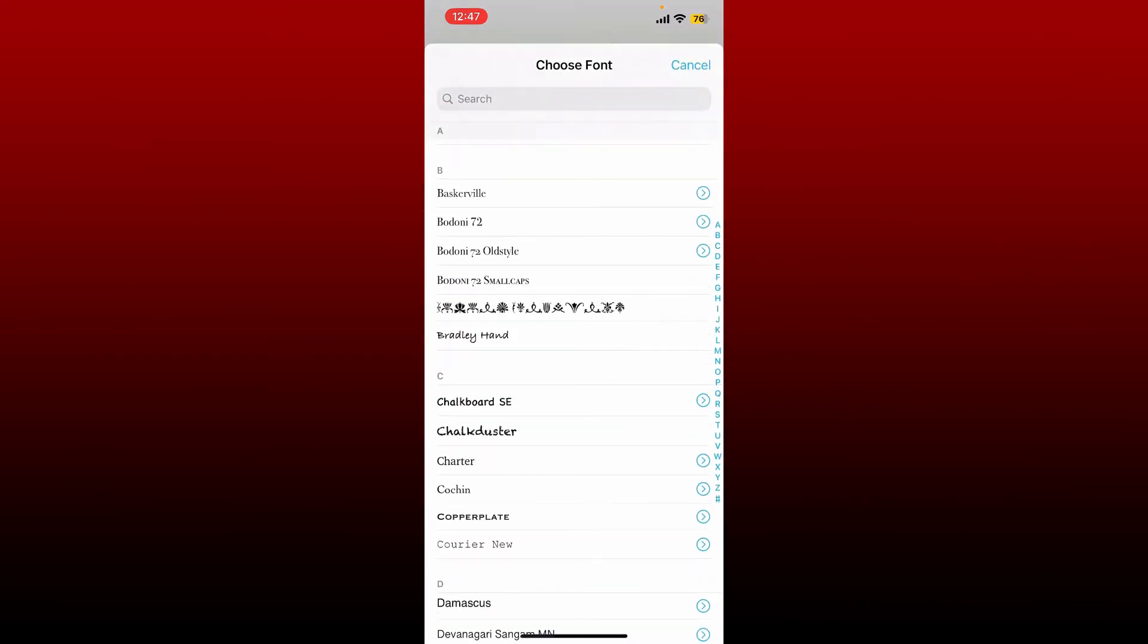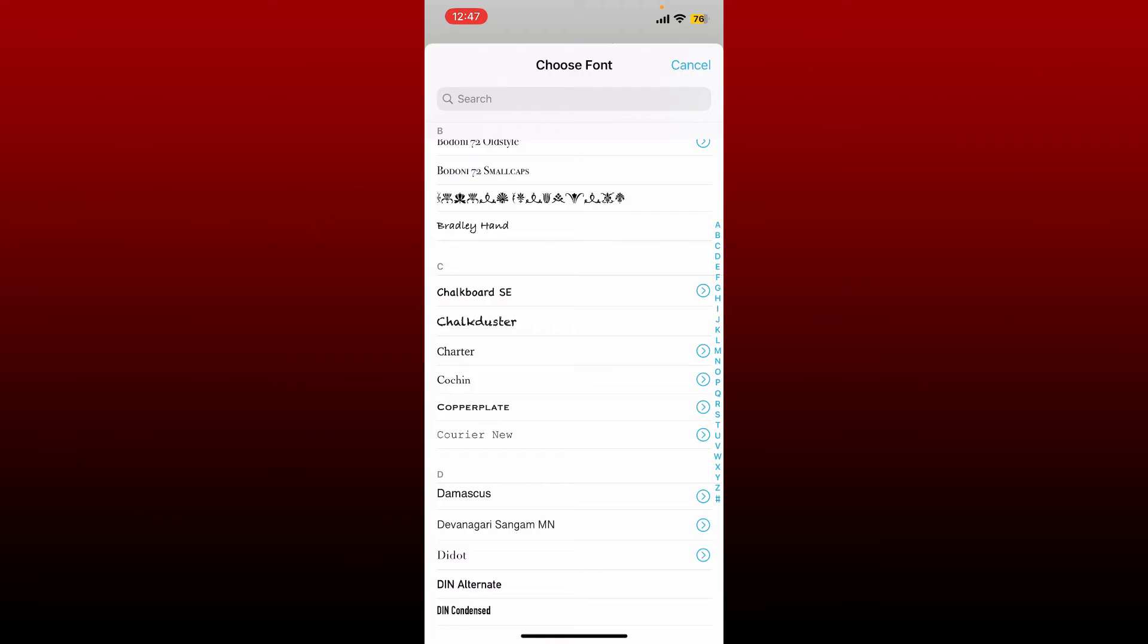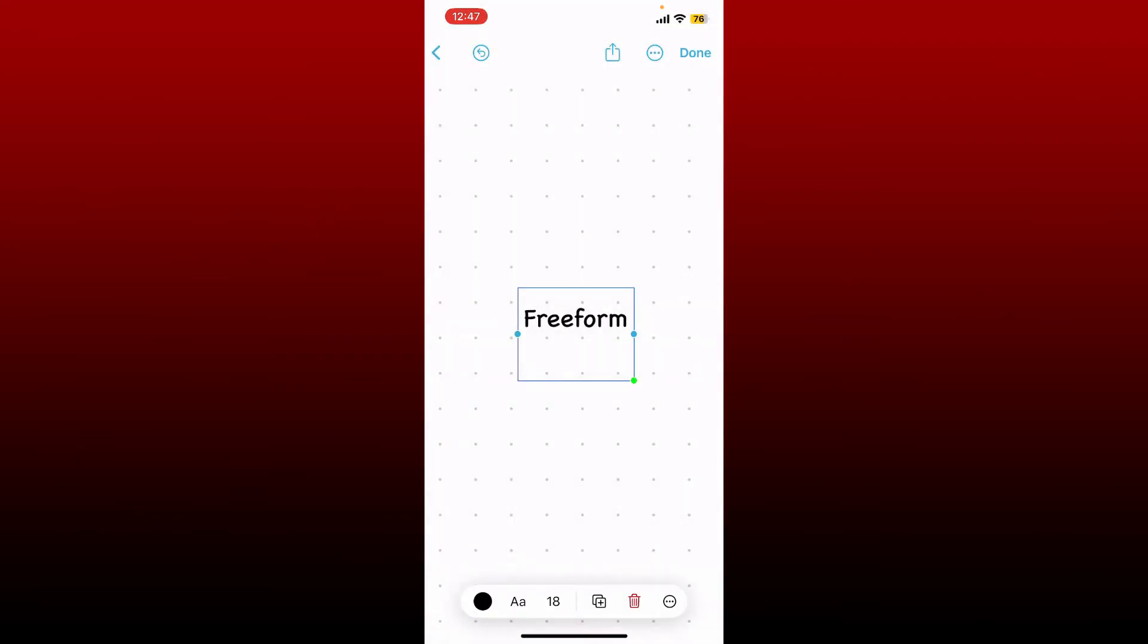To choose the font, give a tap on the font option and you'll be able to see your font changed right away. You can also adjust the size and color of the text. Tap on the color icon at the bottom of the page.